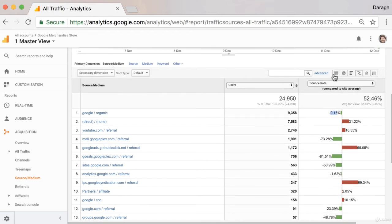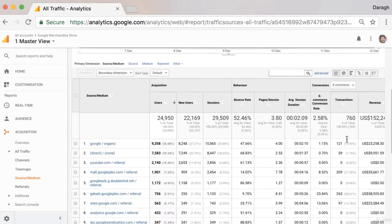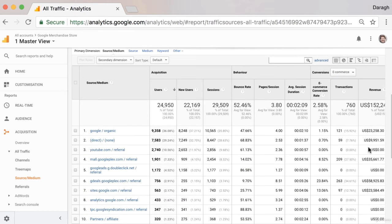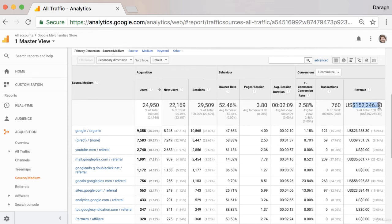As well as looking at the bounce rate as an indicator, if you've got your goals set up, you can actually look at the contribution to actual revenue that you've set up here. So as well as goal completions, if you've got revenue set up, then you can see the actual contribution of each channel to the revenue that's been driven over the last seven days or the time frame that you've set up here.